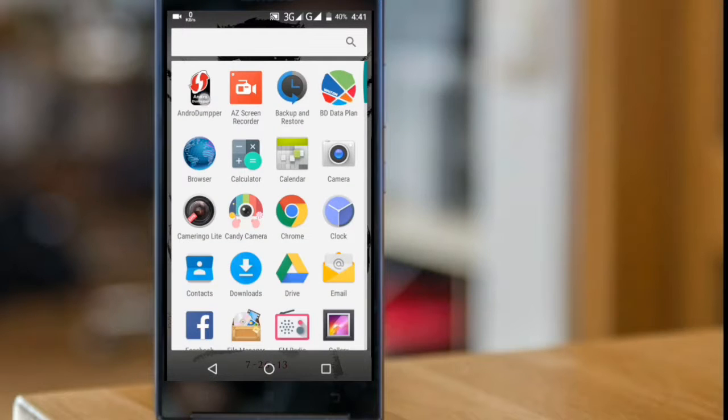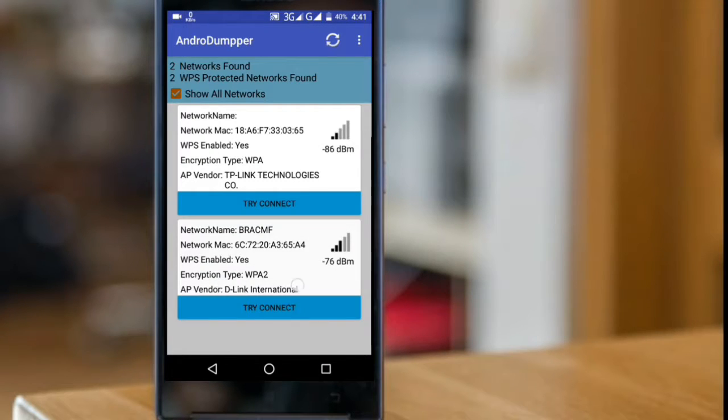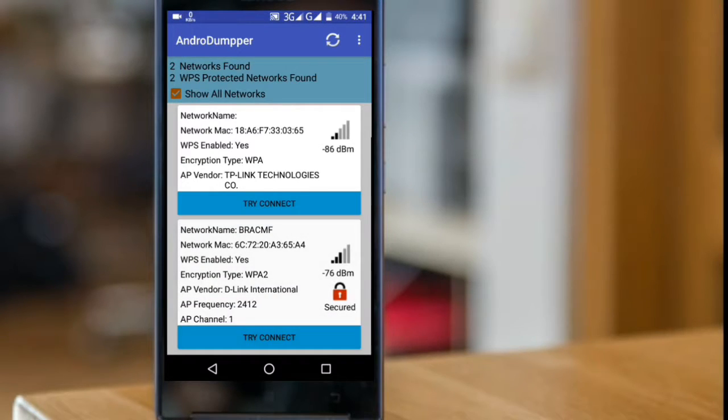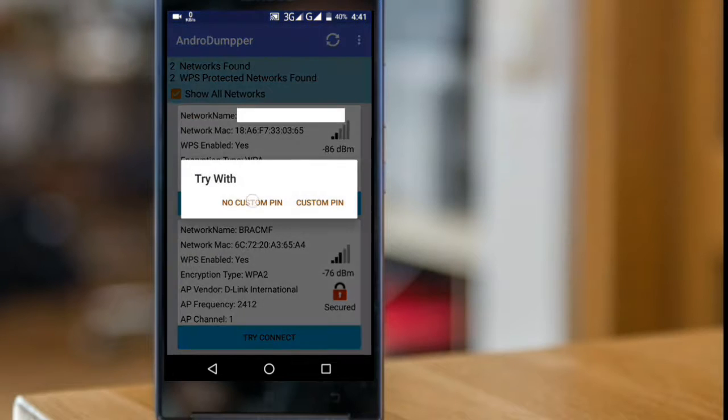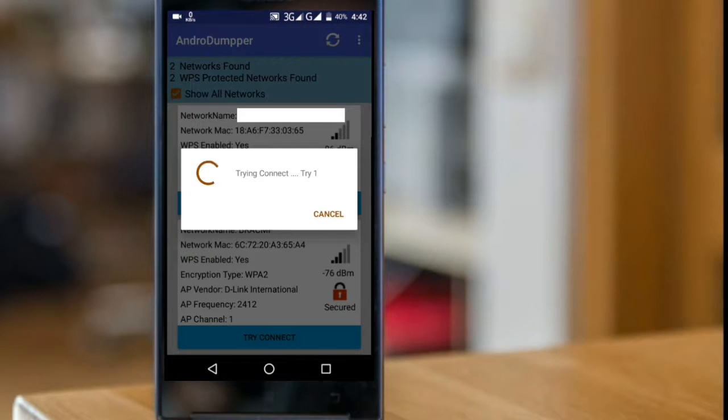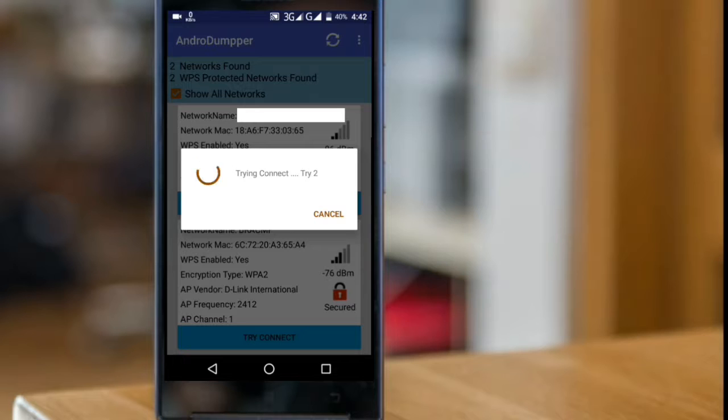For that you will need Android Dumper. Just open it, find the target network, just click on it, try connect, and choose no custom pin and just wait to connect by itself.